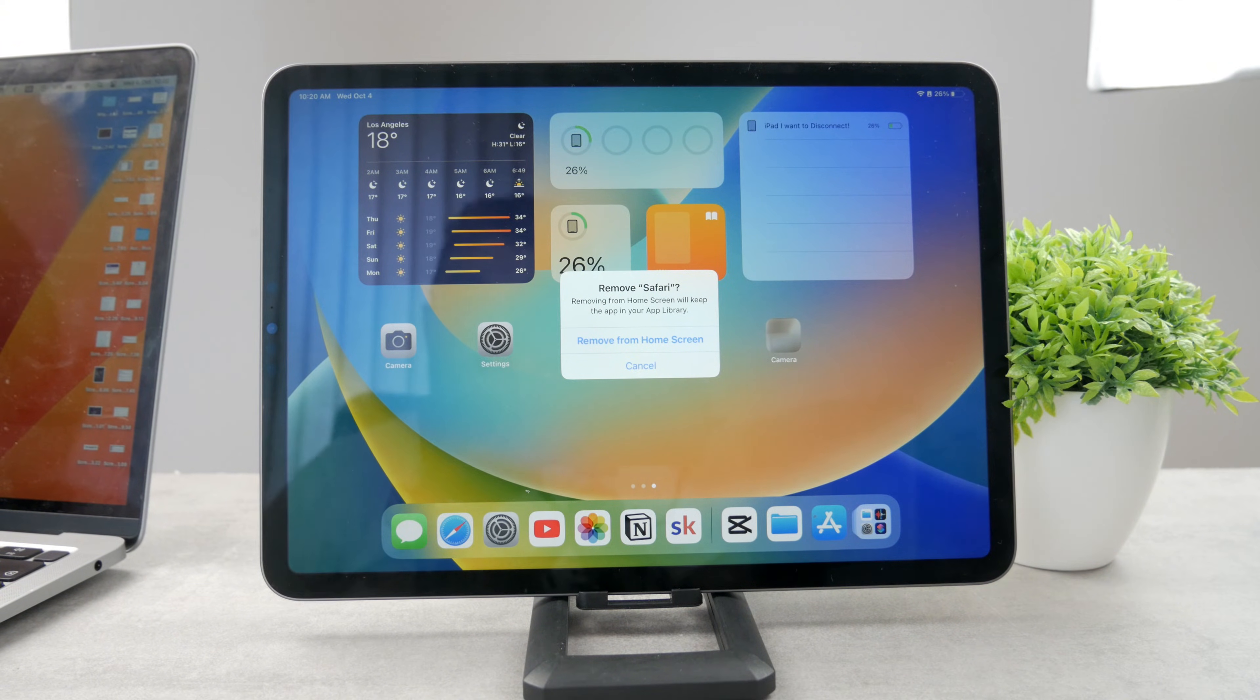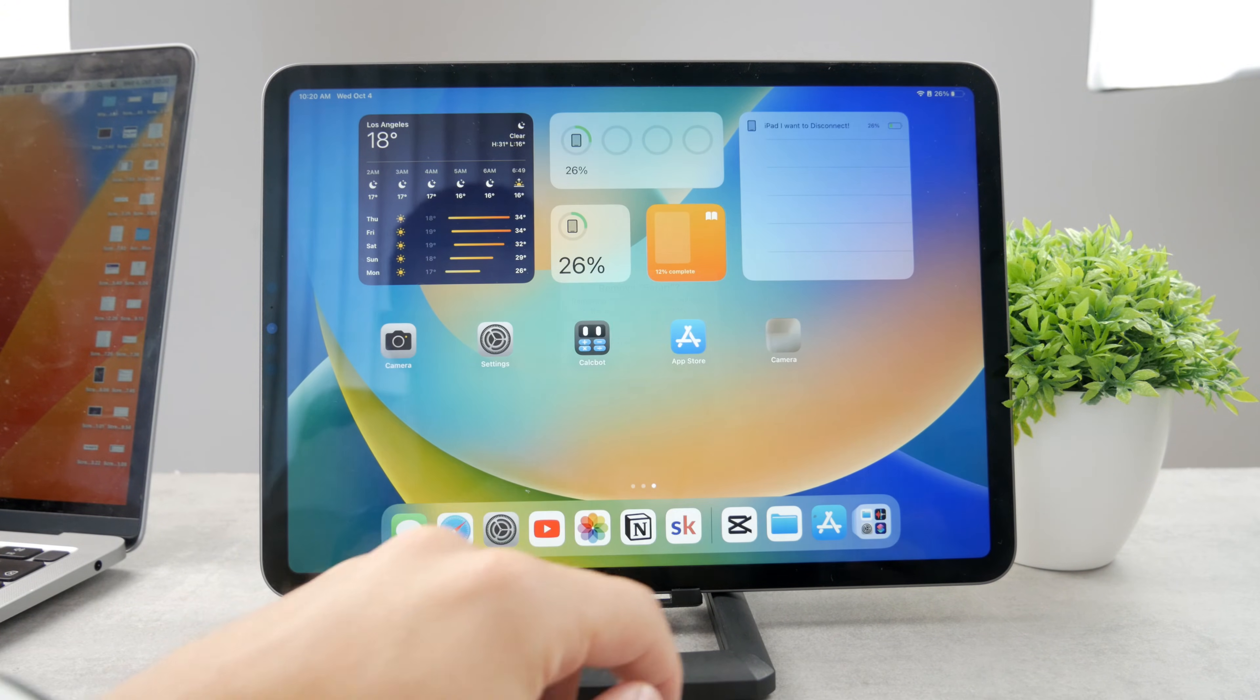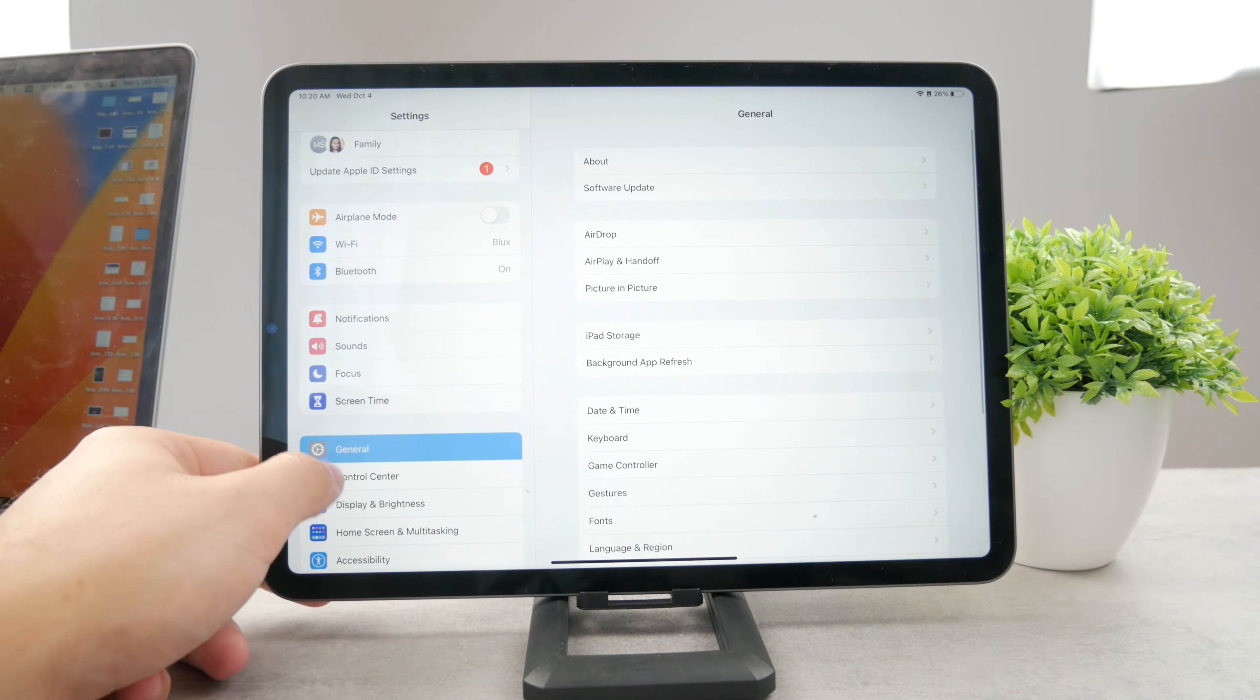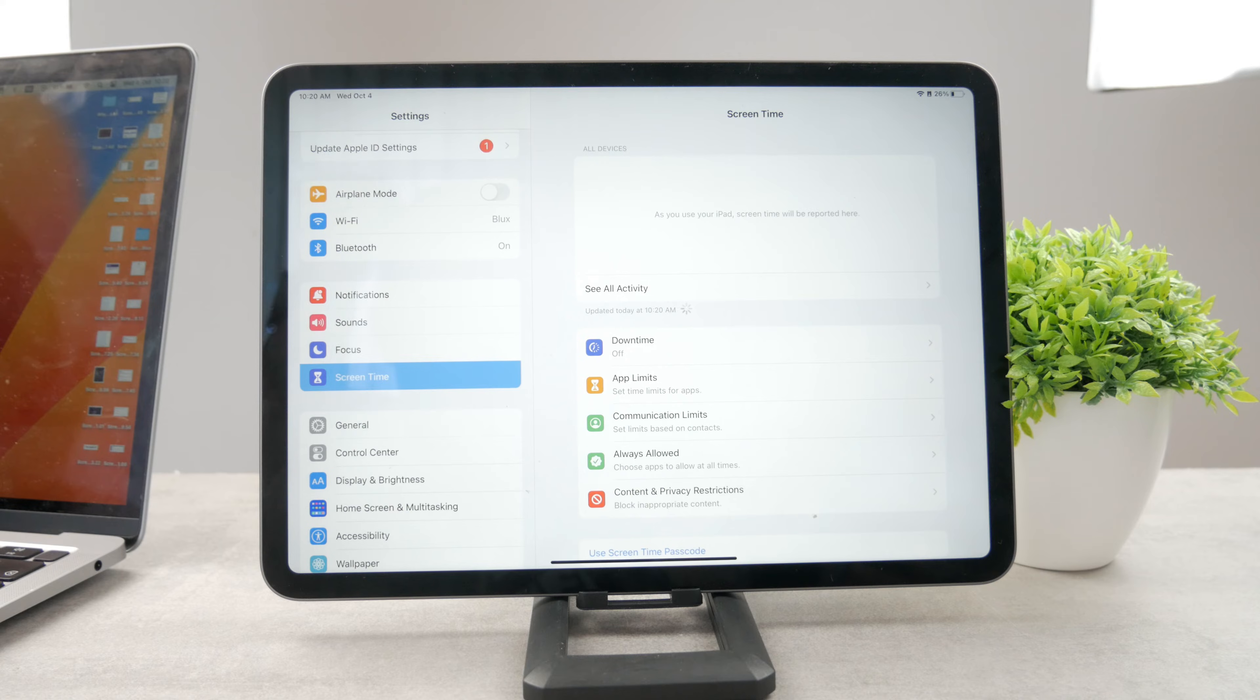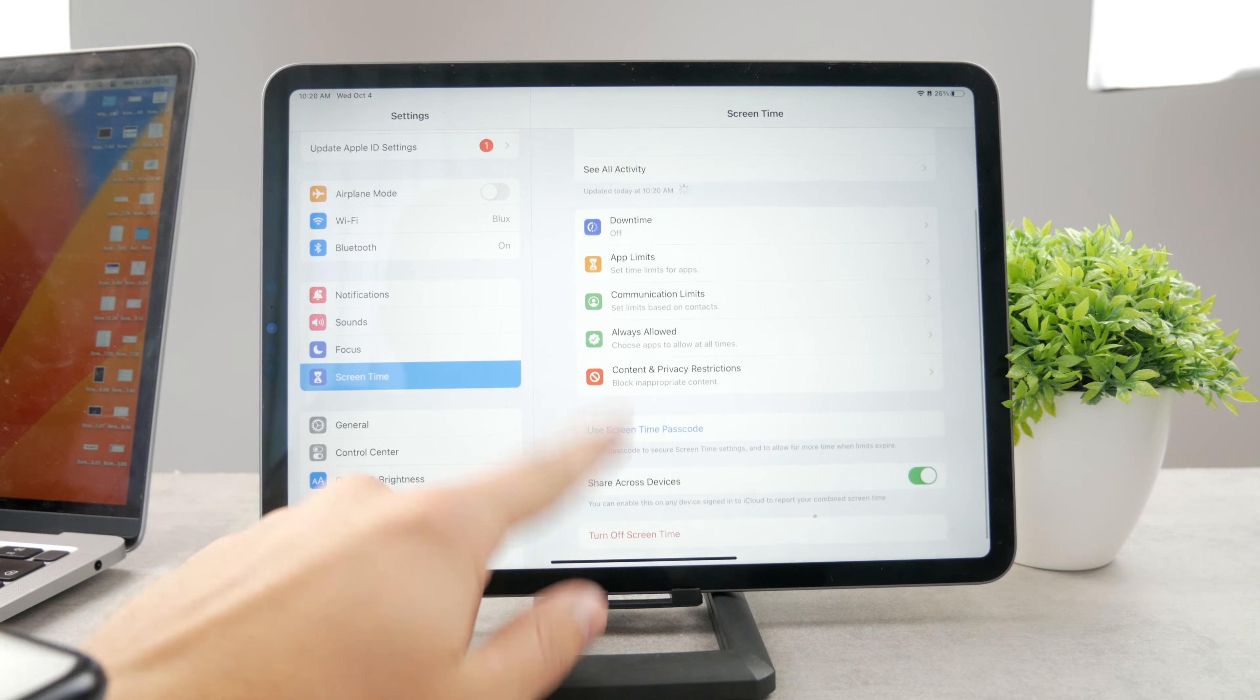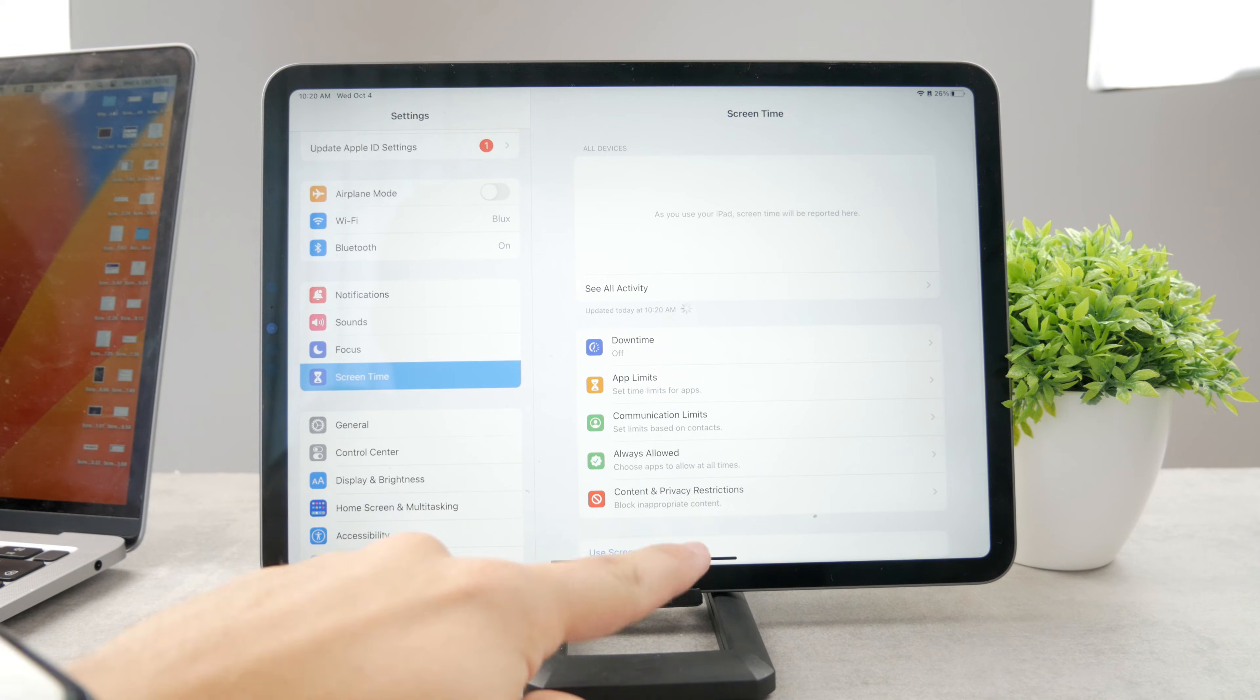However, there are some different ways how you can potentially remove it from the iPad and I'm going to show it to you right now. So the way to do it is to open up the settings and if you scroll down and find the screen time section, you can see right here that I have the screen time set up.